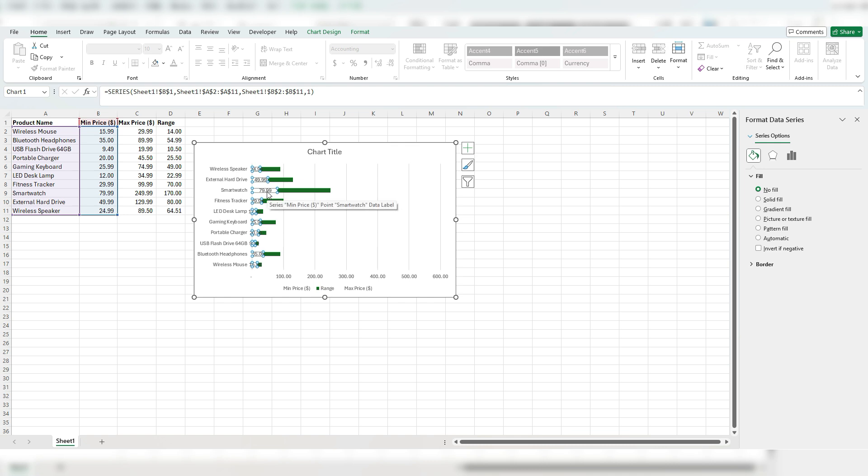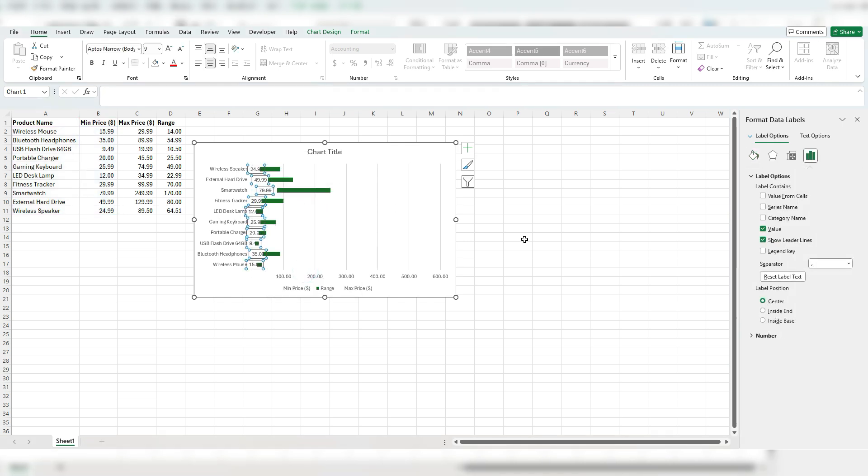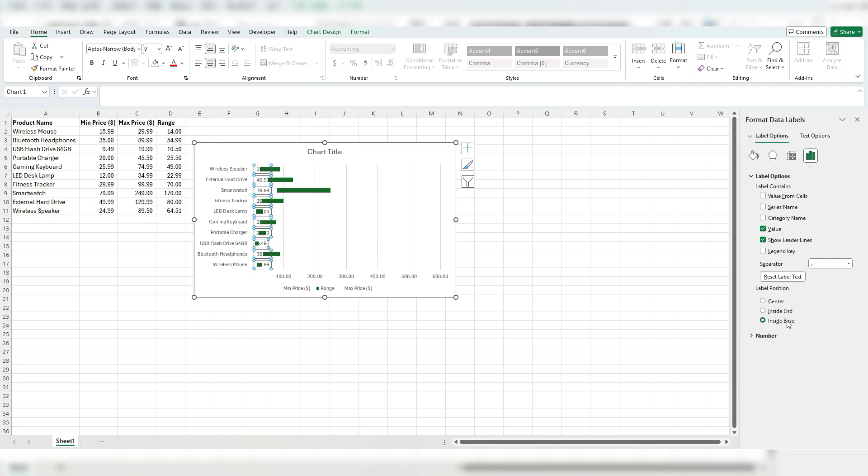And what I can do is right click format the data labels, not the series, but the labels. And you can see there's different options for the label position. Right now it's at the center, I can select inside end, which is going to the left hand side or inside base, which starts basically at the start.